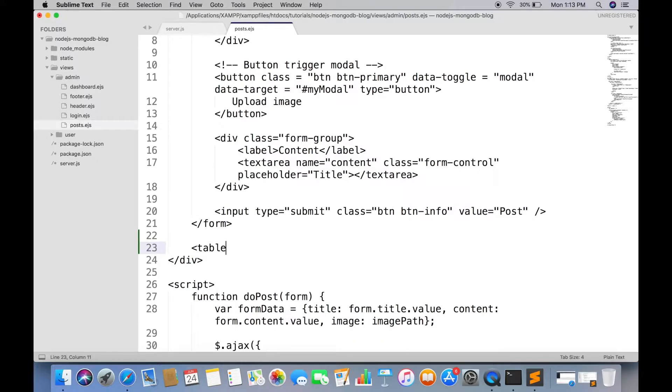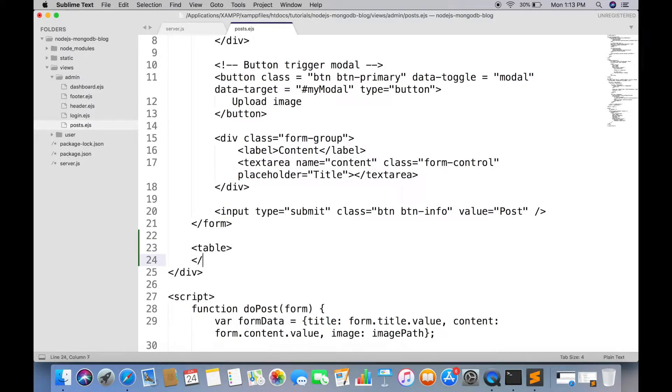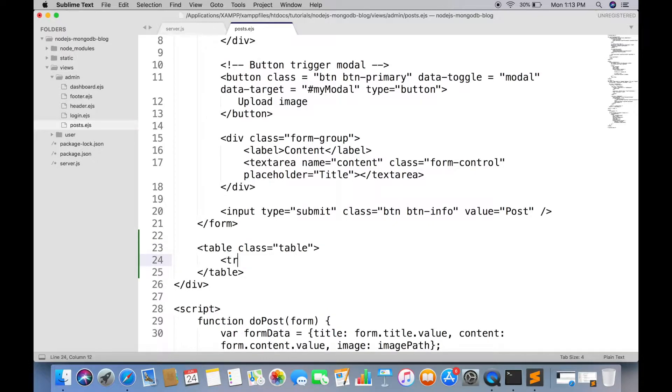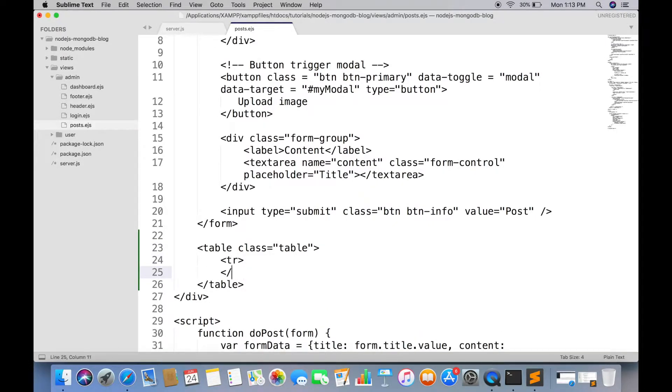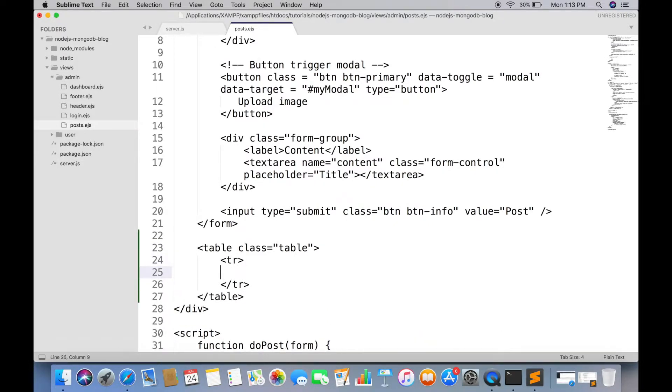We will be displaying posts in table form. Create a table tag and give it a bootstrap class, table. First row will be heading. We will be displaying title, content, image, and action.